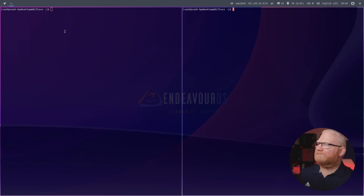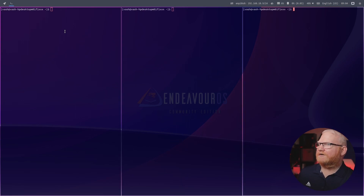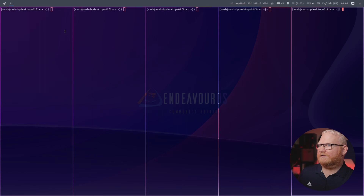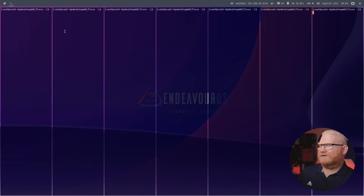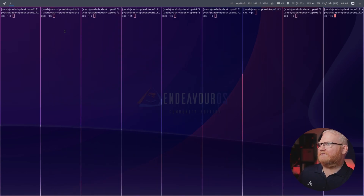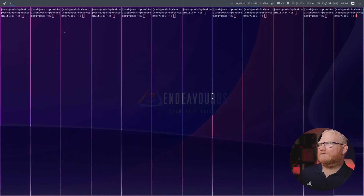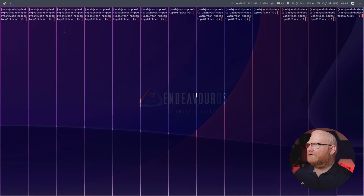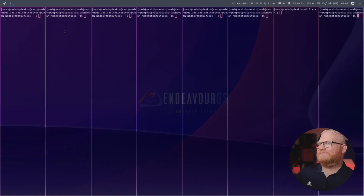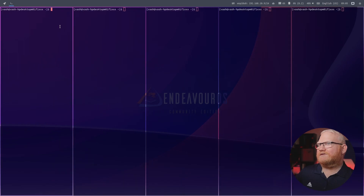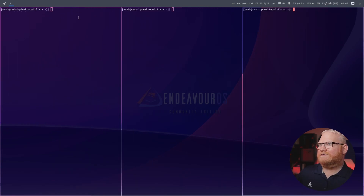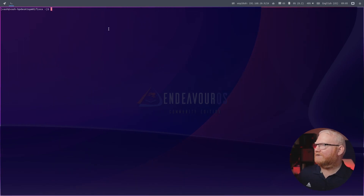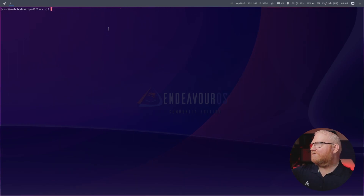There are two side by side. If I bring up another one, and another one, and another one — as you can see, it just keeps on filling these and tiles them side by side. There are things that I can do to change this, and we'll take a look at that momentarily. But I also have multiple desktops.